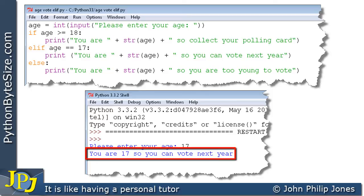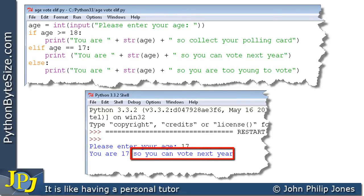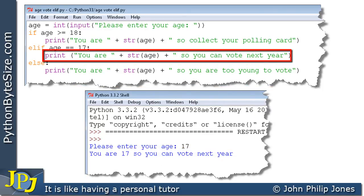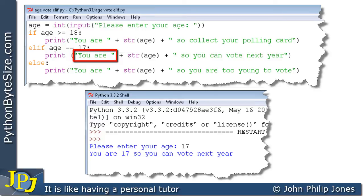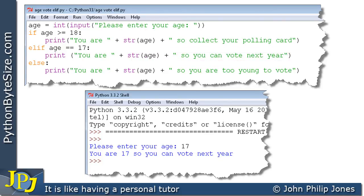And if we look carefully at this particular output, we can see it consists of three bits: the "you are", the 17, and "so you can vote next year". And these correspond to the three bits that appear here in this particular program statement: the "you are" literal string, this which converts the variable value age to a string, and this bit here which is "so you can vote next year". And we can see they were all joined together, or concatenated, by these operators here.